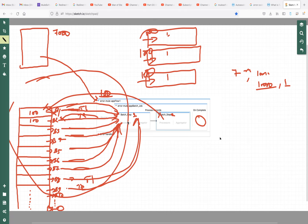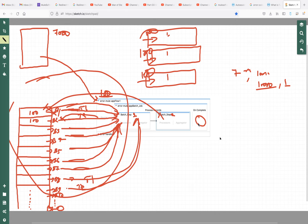Once all processing is done, if you want an aggregated result, you need to configure the batch aggregator. Once the batch step completes its execution, it goes to on-complete, where we generate a report showing how many succeeded and how many failed.